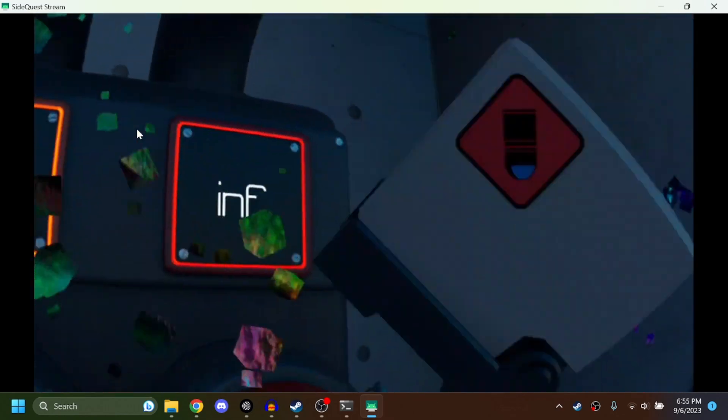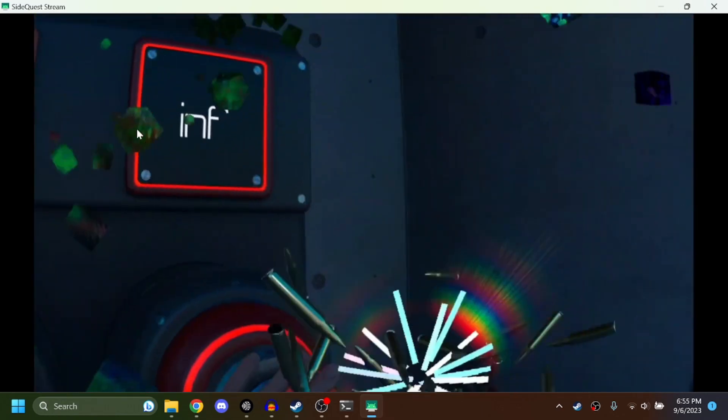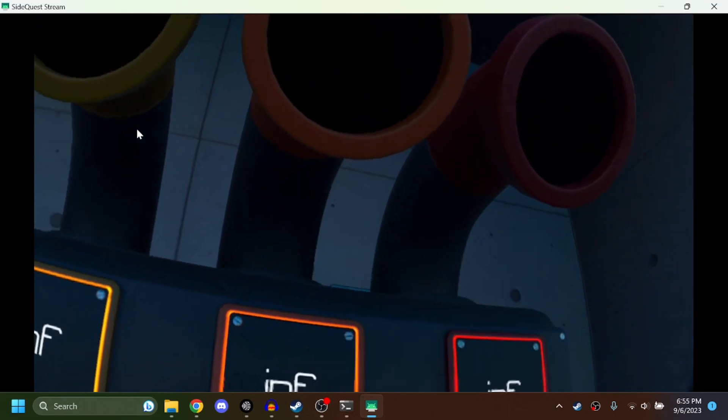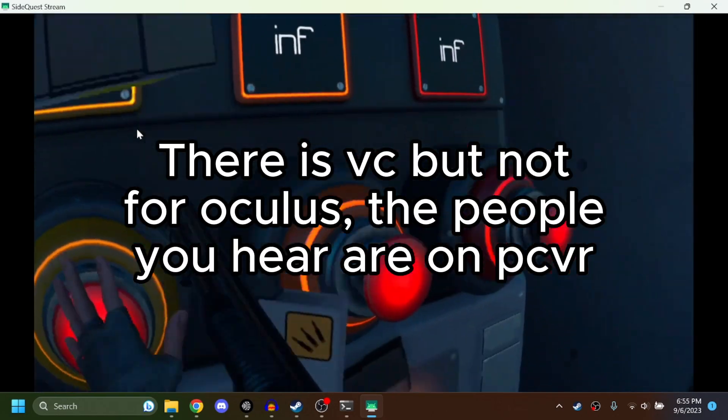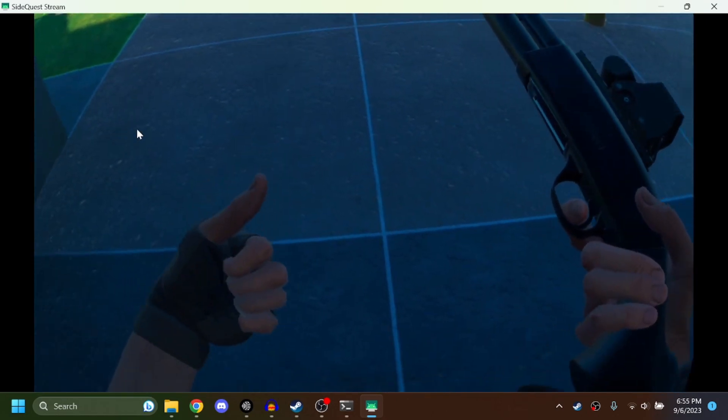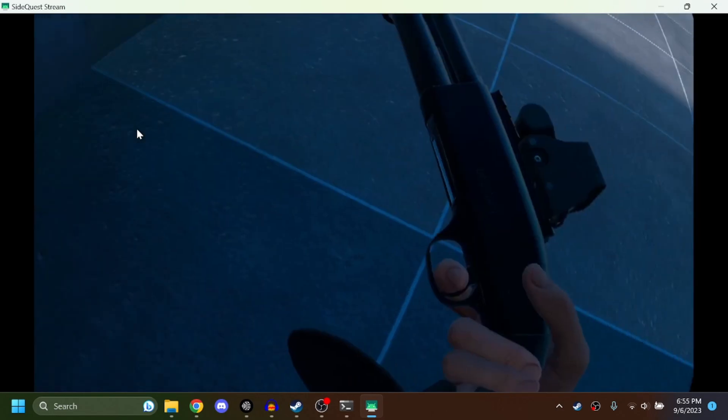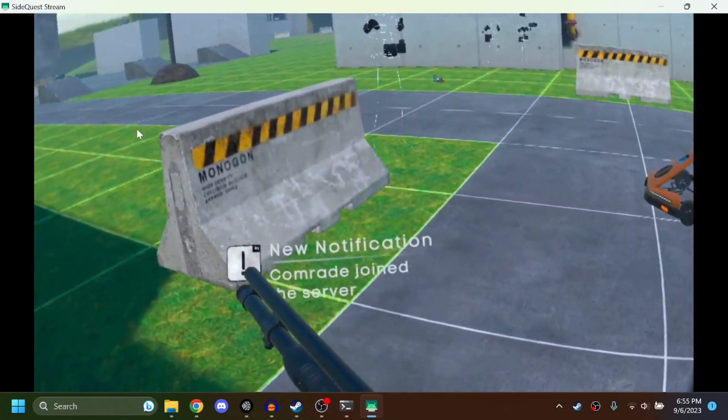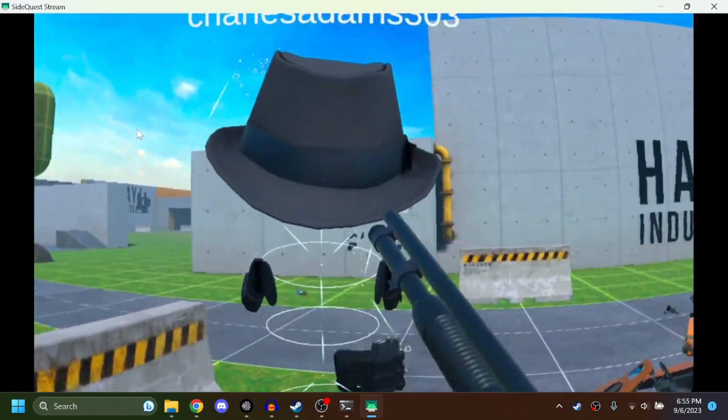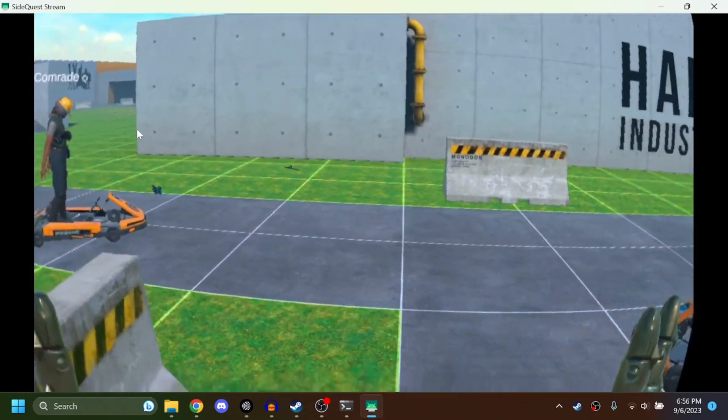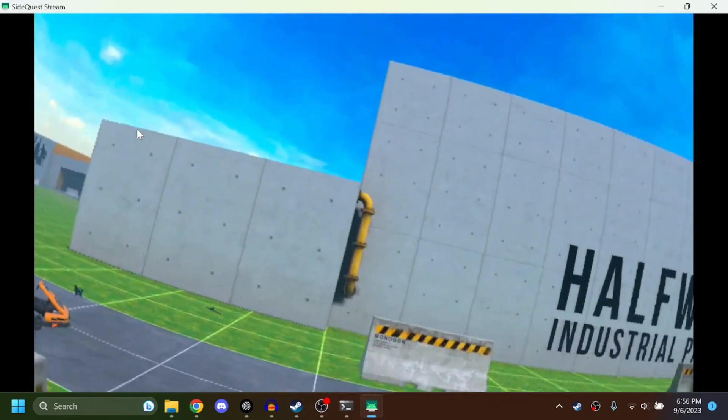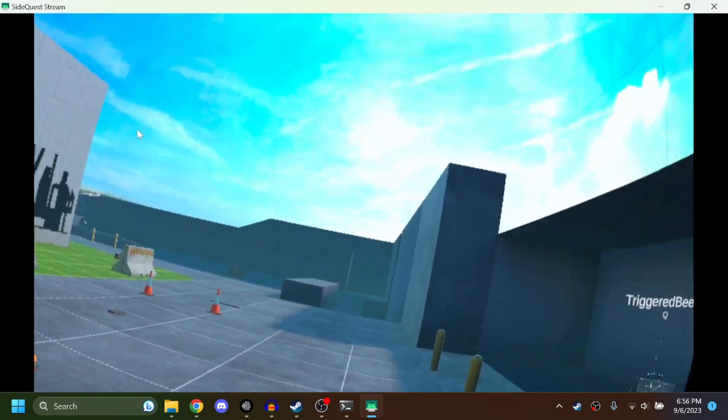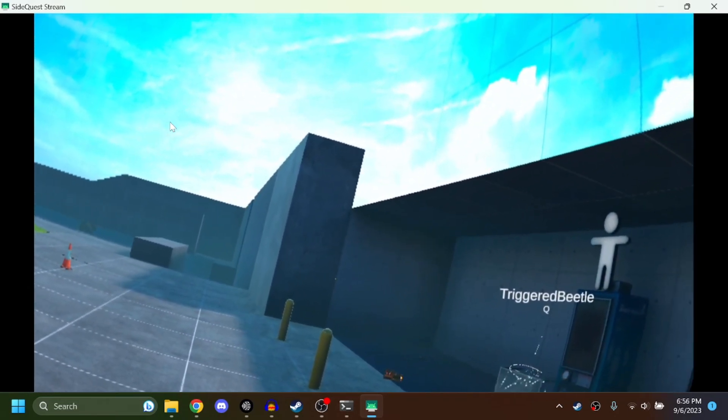All right, so remember that there is no voice chat yet, but hopefully it comes out soon, but no promises. But yeah, this is Bone Lab Fusion multiplayer. As you can see, Bone Lab Fusion can get a little laggy, but as long as you don't spawn too much stuff, you should be good.